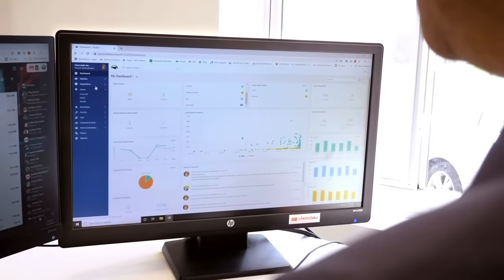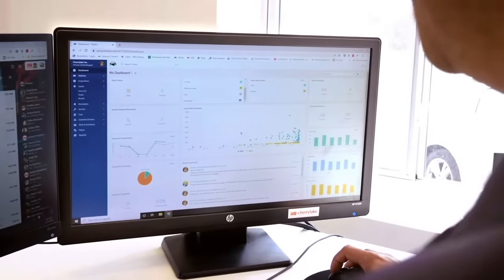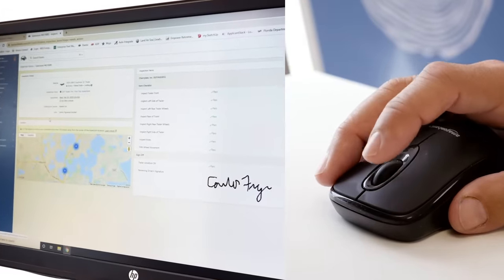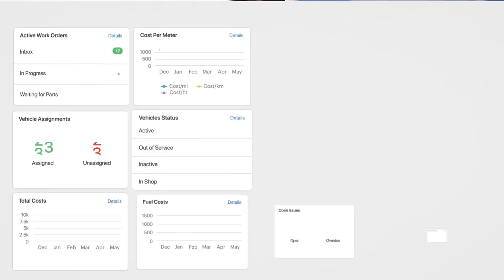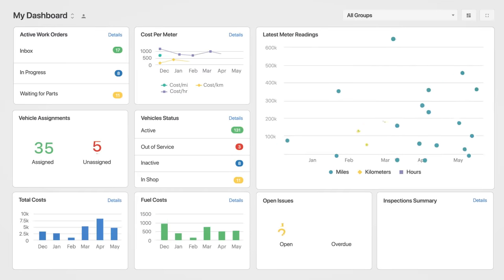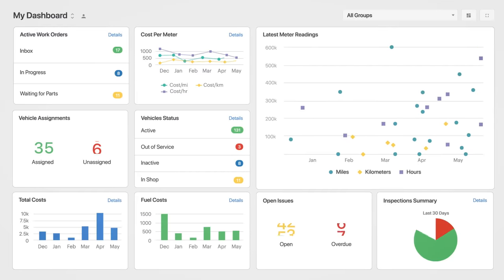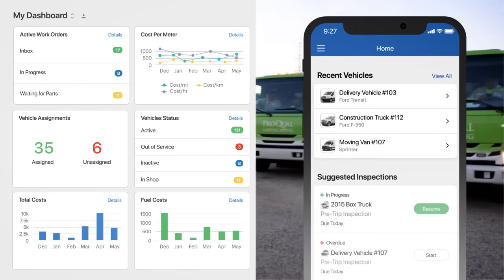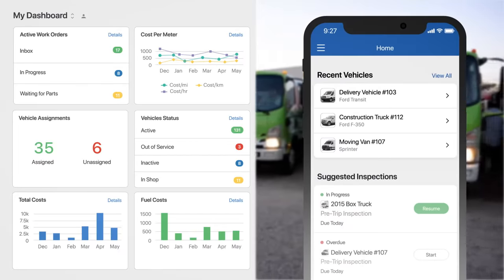Meet Fleetio. From acquisition to disposal, Fleetio is a modern fleet management software that helps you proactively manage every task in the asset's lifecycle from anywhere with one easy-to-use platform.